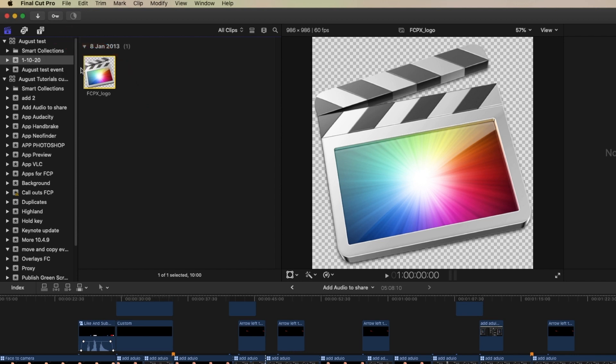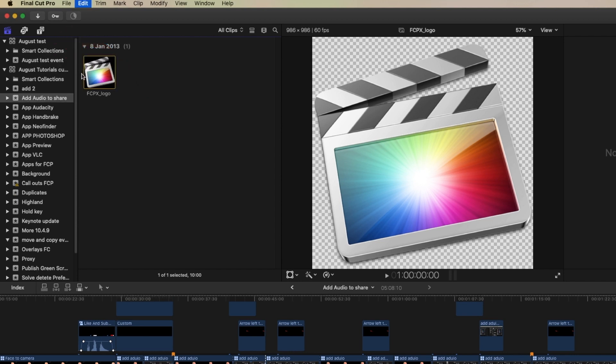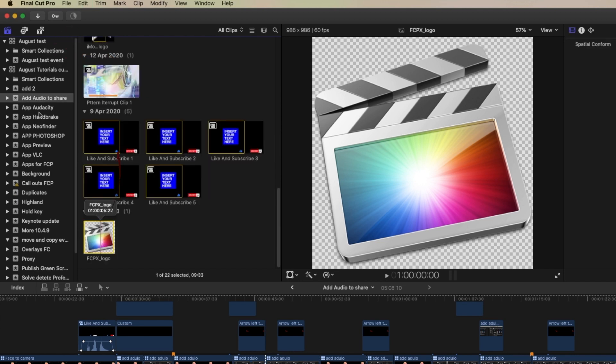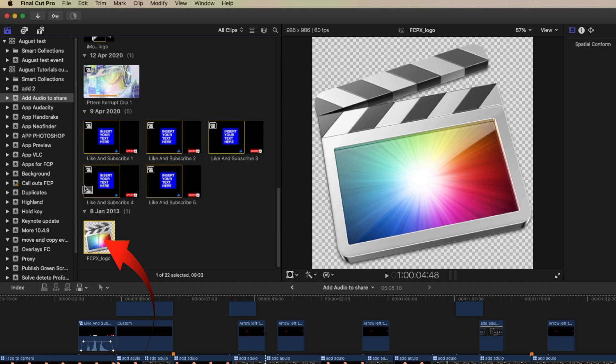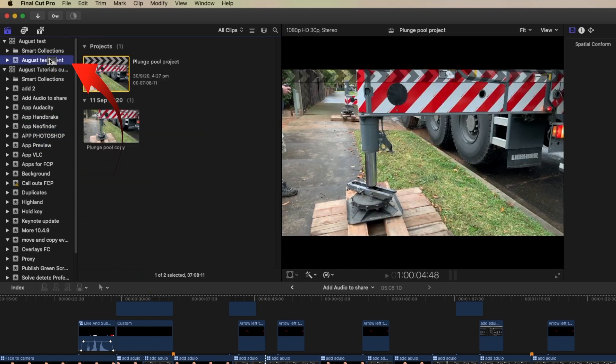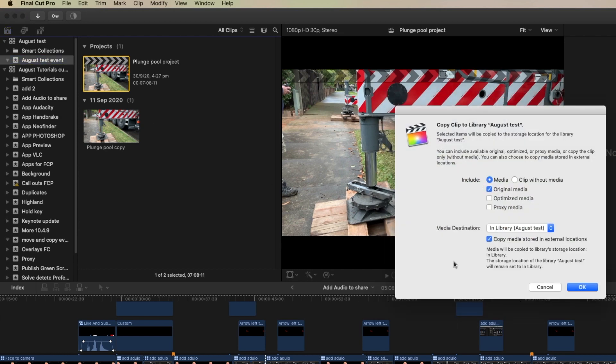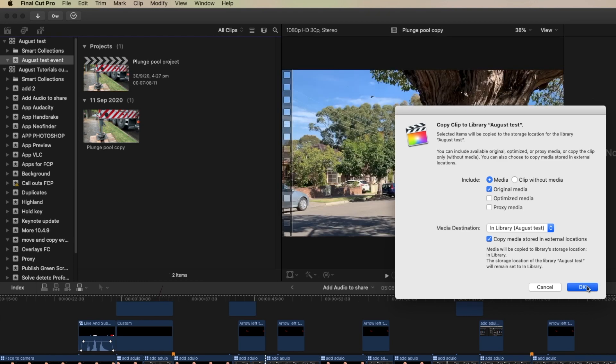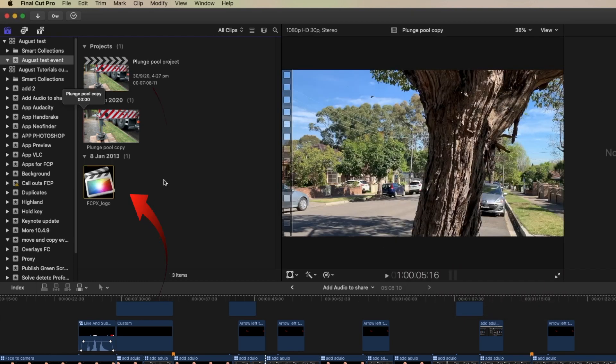If I just undo that for the moment, and we come back to the original library and select it here and drag that. Now we can do the same thing, but this time we can actually put it in an event that already exists, so that we don't have to create a new event. Of course it asks us for the same information, whether we want to include the original media etc. Then there it is. So the same thing has happened.